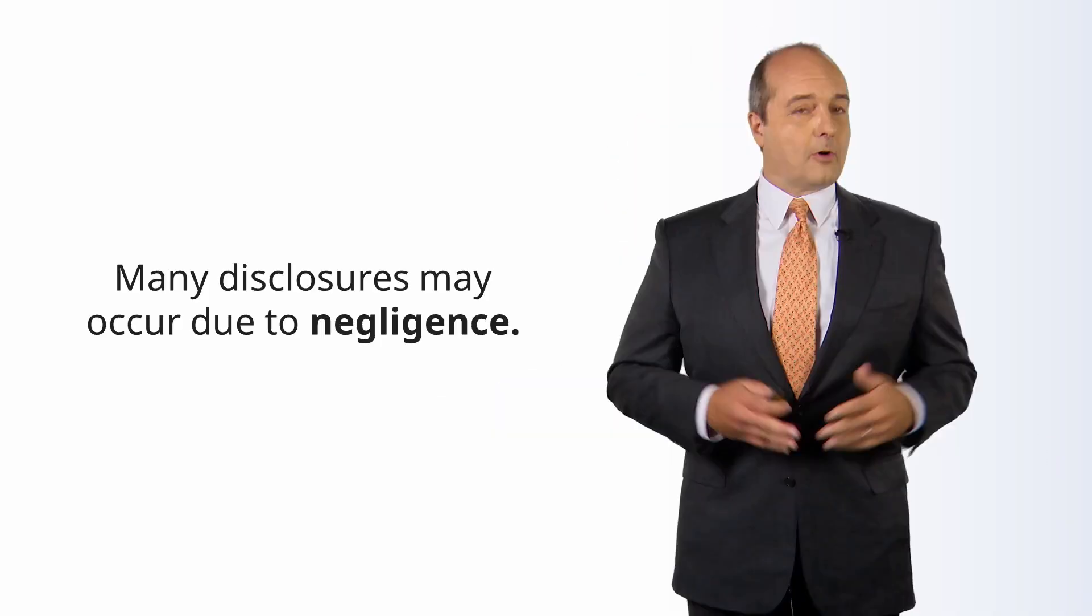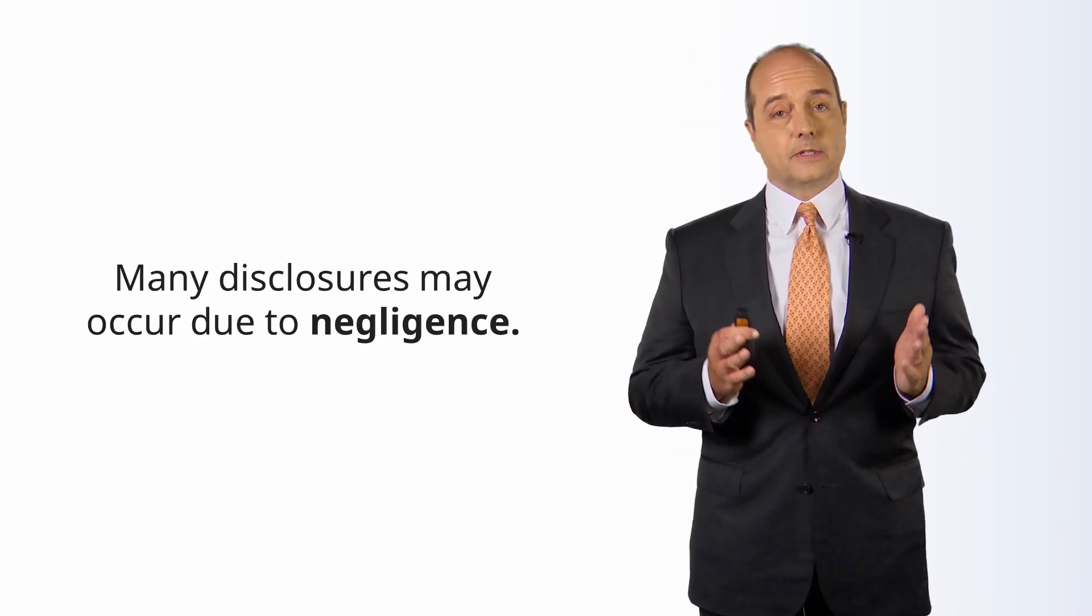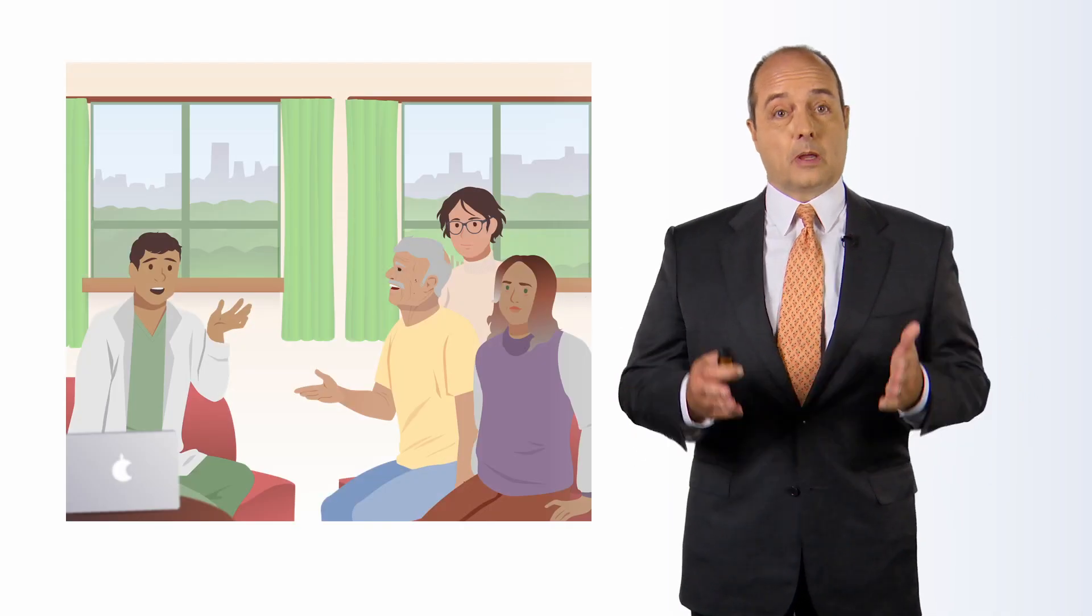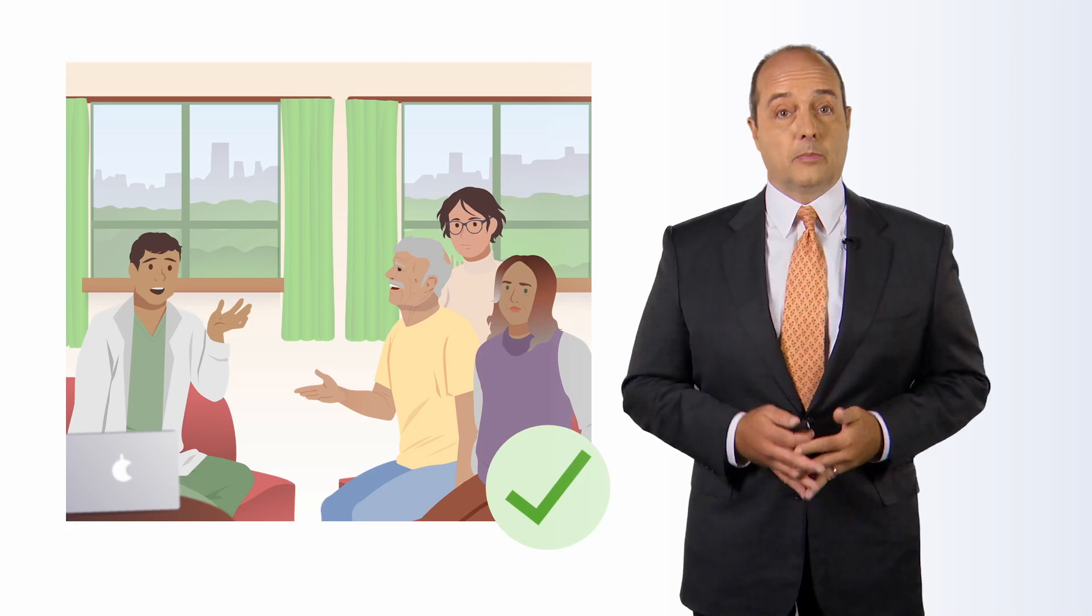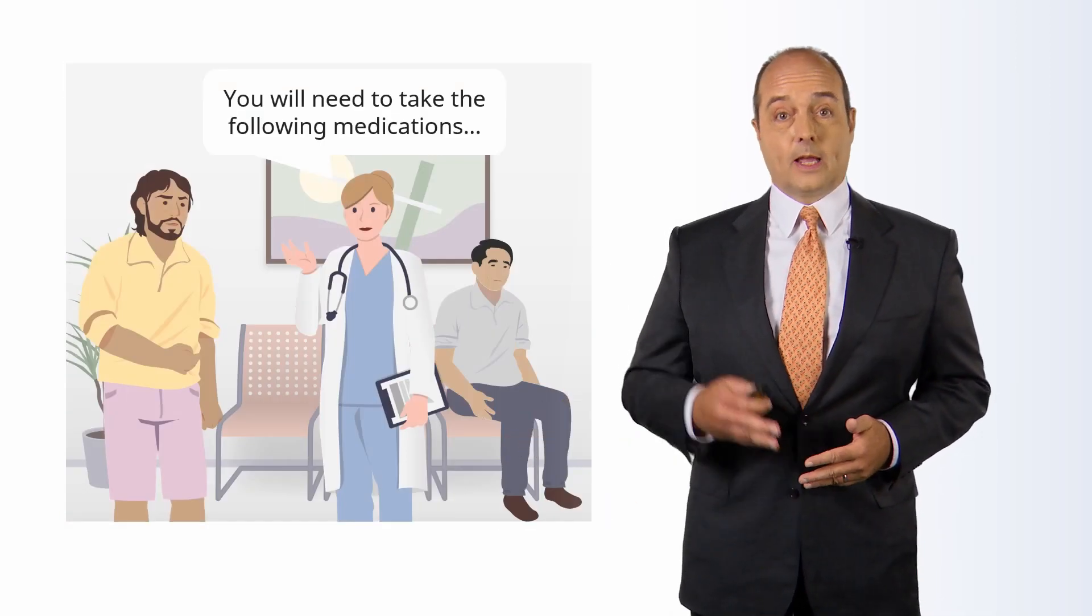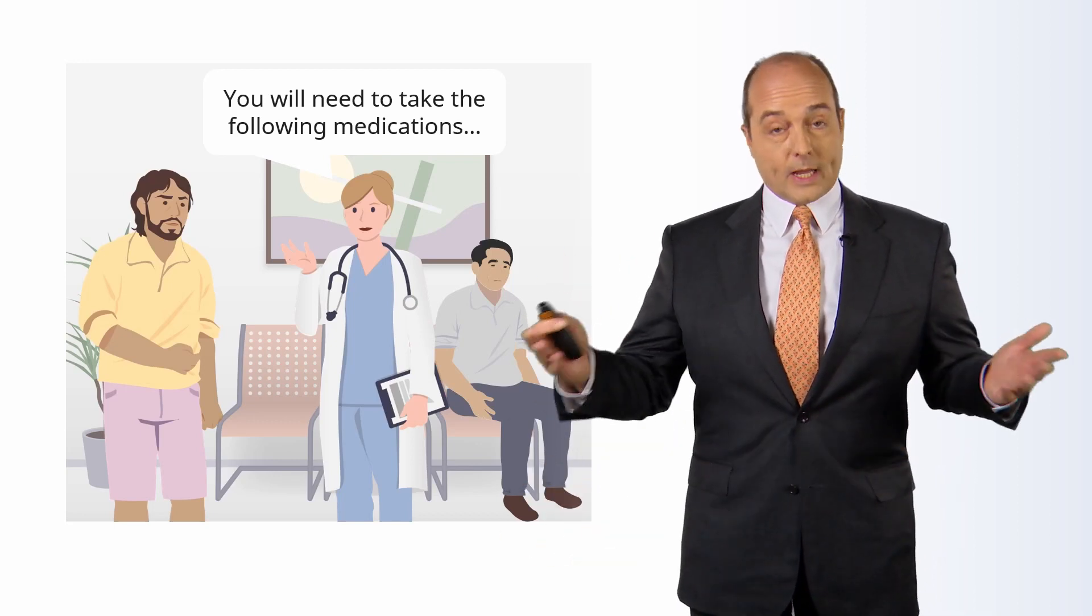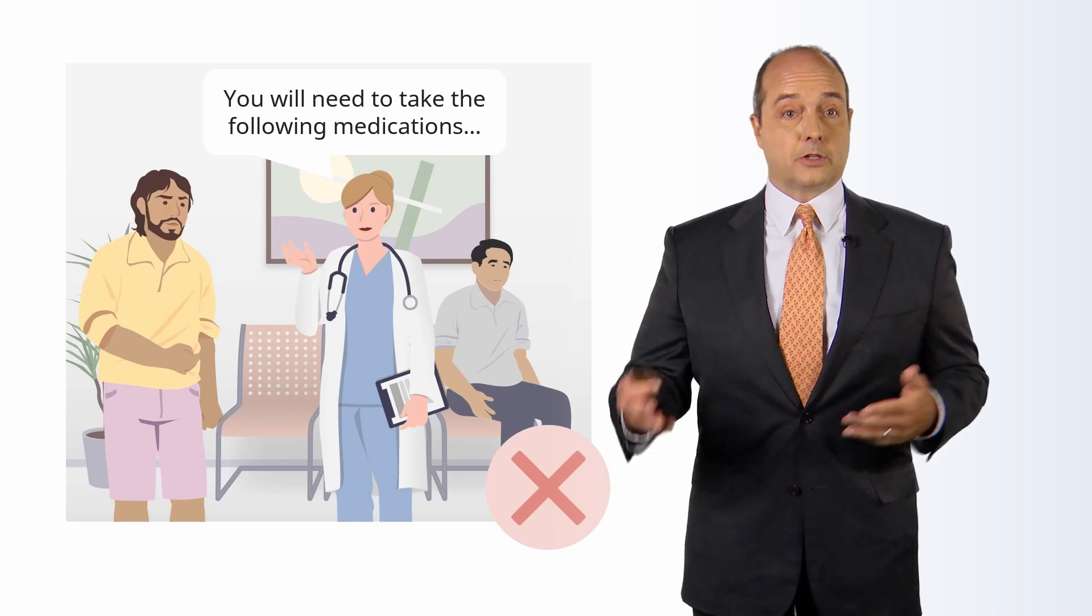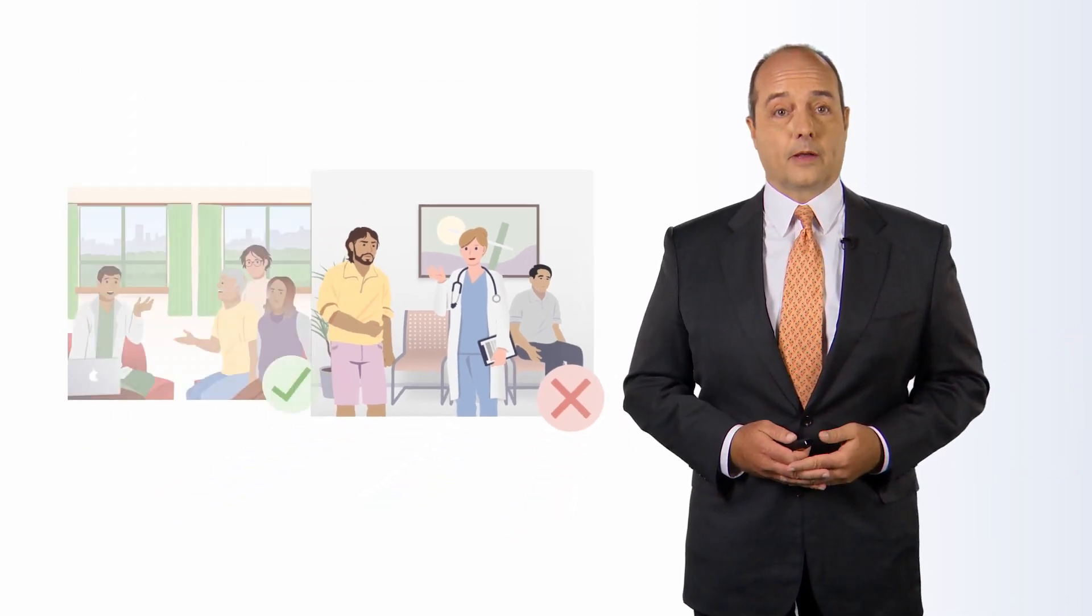When there are breaches of confidentiality, it may not be so much malintent by the clinician that they're doing this intentionally to harm the patient. Often it's going to be because of negligence - they just haven't put in enough safeguards to keep the information secure. Examples of this could be how you convey information either to the patient or to their family members. You have to find a private space to do that, maybe a family meeting room where it can be more private. If it's out in the hallway or in an elevator, waiting room, there's potential that other people are going to overhear the conversation, and that obviously compromises the patient's privacy.